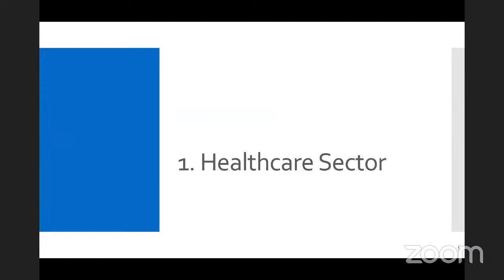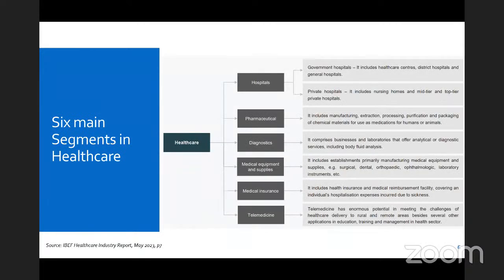Let us jump into the first section on the healthcare sector. If we talk to different laypersons and ask them what they know about healthcare, most tend to think the sector is only about hospitals. But the sector is not just about hospitals. There are other segments, and I thought I can start by covering this list of other segments within the healthcare sector.